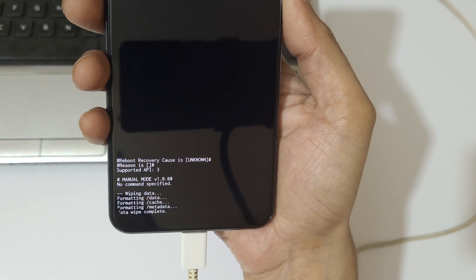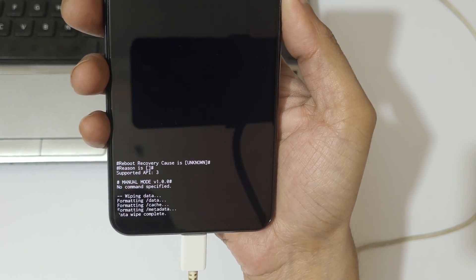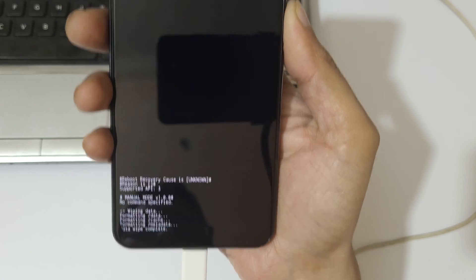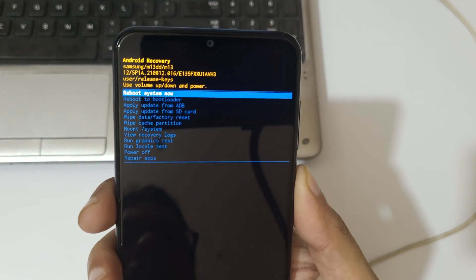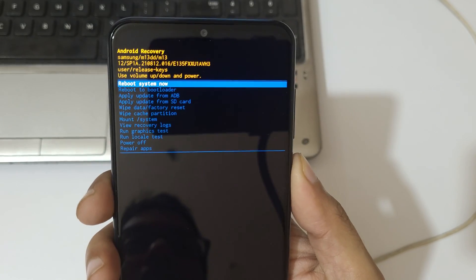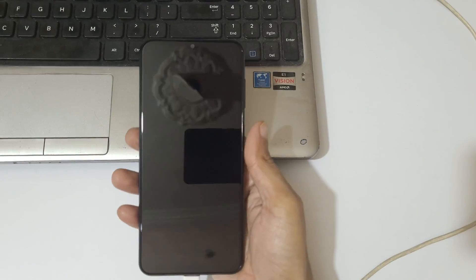So as you can see wiping data okay so data wipe complete. Now here select reboot system now.